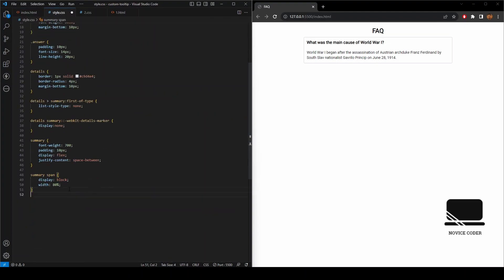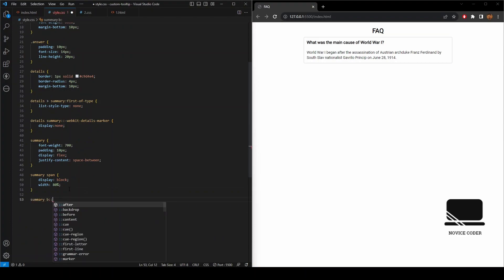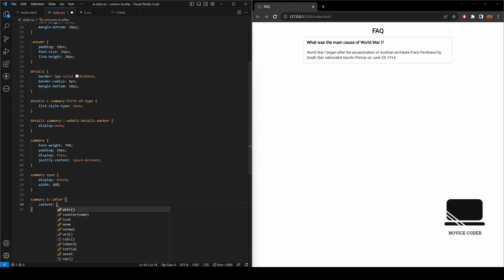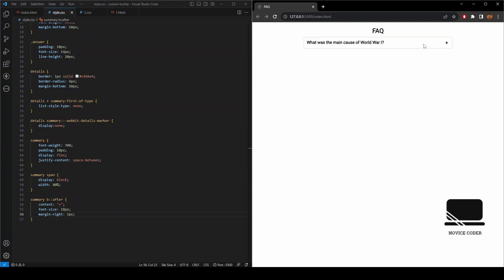Plus section. So we write summary B, and we'll be using a selector, say, after. So our content will be plus. Whenever we click on the summary, that means the details is open, we would like to show here a minus sign. And once the details is closed, it will be plus sign.